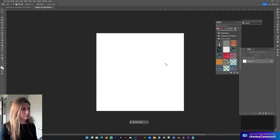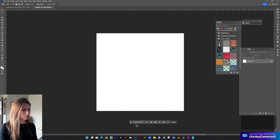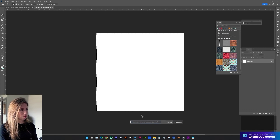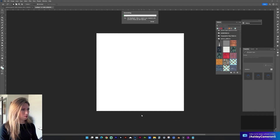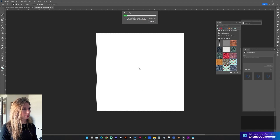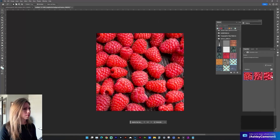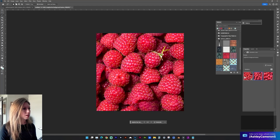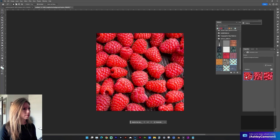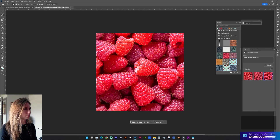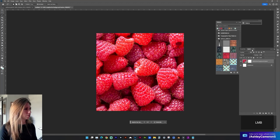You can start with an existing texture or background image. Let's select everything and use Generative Fill, and let's do 'raspberries background texture.' I want these to be much smaller, so I could generate again, or let's try to go with one of these.